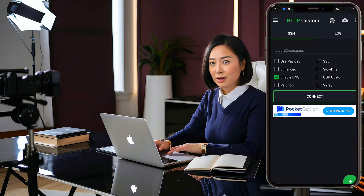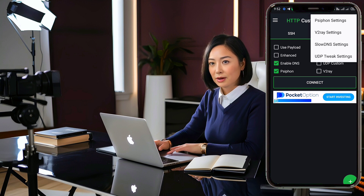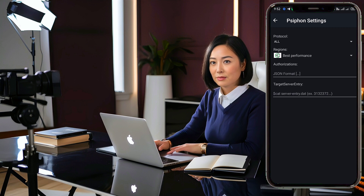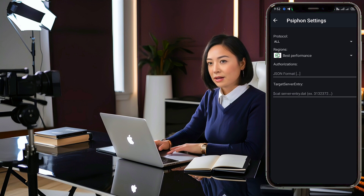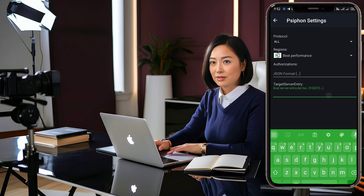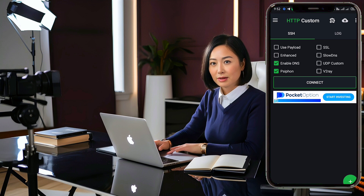On the homepage, check the box for Fison. Next, click the upper plugin logo. A pop-up window for the Fison Settings page will appear. Paste the Fison Server details you copied earlier into the Target Server Entry field. Once you've pasted it, go back to the homepage and click the Connect button to establish a secure connection.